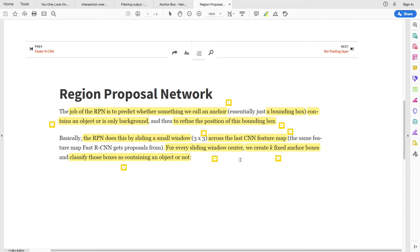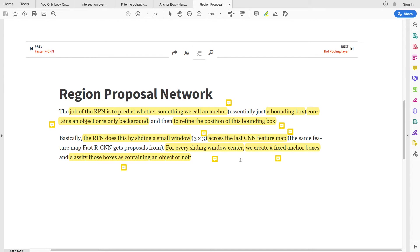Because your anchor box can just have background that's not of interest, or you might have an object that is of interest to us. So in that sliding window center, the anchor boxes that are created, you classify those anchor boxes as containing an object or not.